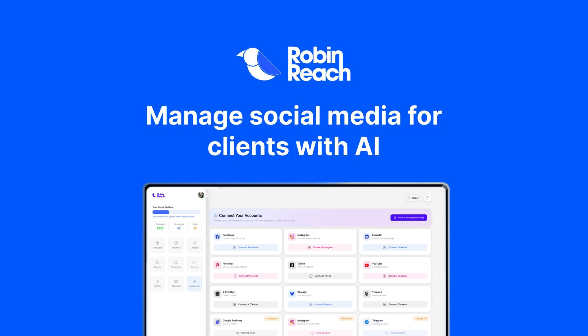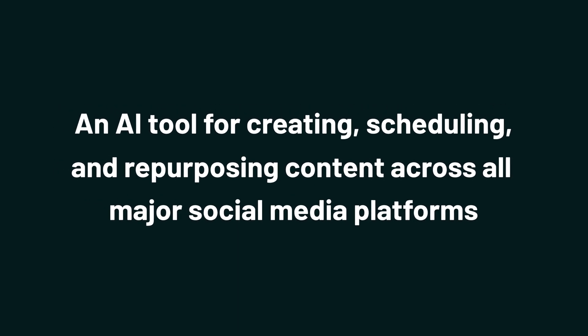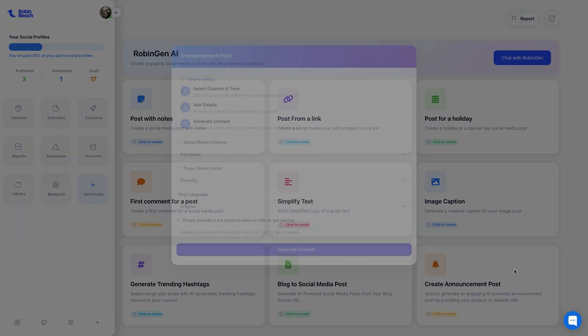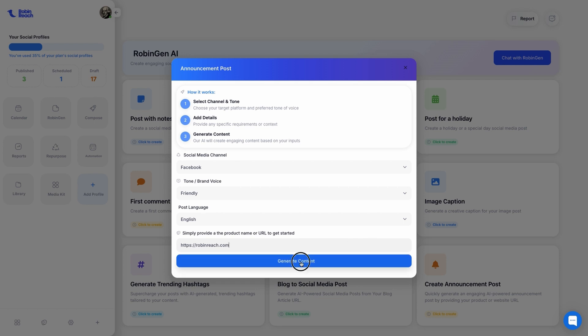And today we're checking out RobinReach, an AI tool for creating, scheduling, and repurposing content across all major social media platforms. Just add a description, choose your brand voice and tone, and RobinReach will create a post that's ready to go live.